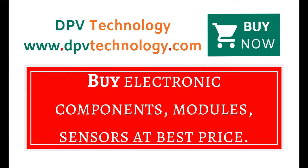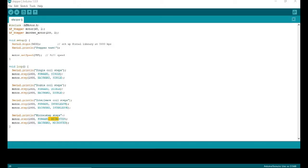You can buy all types of electronic components, modules, sensors at best price from www.dpvtechnology.com. Thank you for watching. Please don't forget to like and subscribe for more videos.